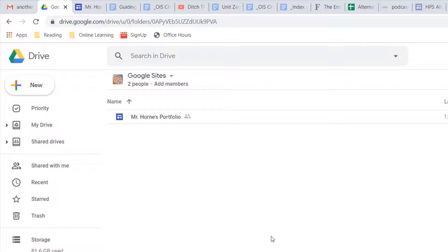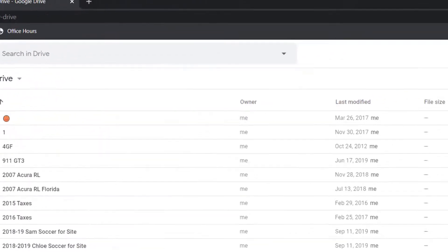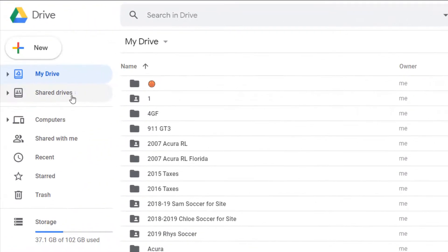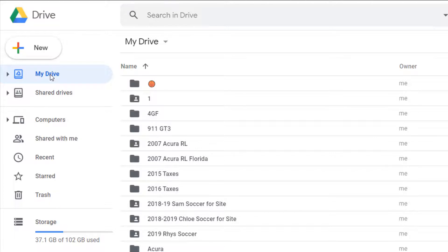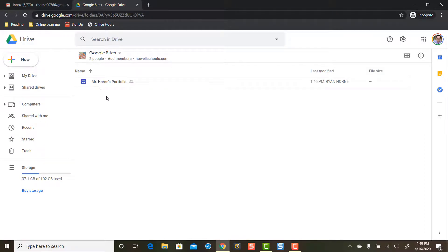We're almost done, getting closer. I'm going to switch now to my personal Gmail account — my personal Google account. If you were using a Chromebook, you would have to log off, sign out, and then sign in as the personal version of you with your personal Gmail account. I'm using an incognito tab on my computer to switch back and forth. So I'm logged in as the personal version of myself. I'm going to go to shared drive in my personal Google account, open up Google sites by double-clicking. And here is my portfolio — but it's still owned by the Howell Schools version of me.